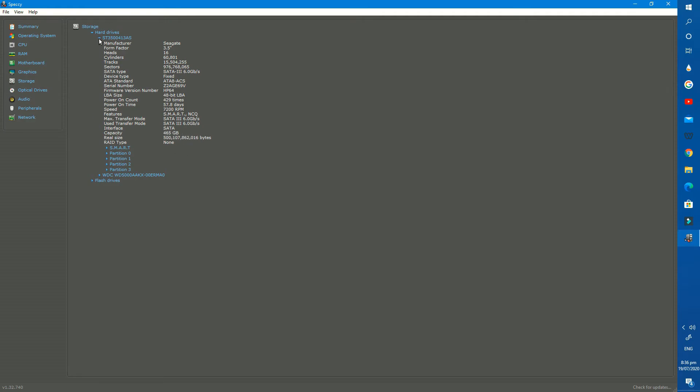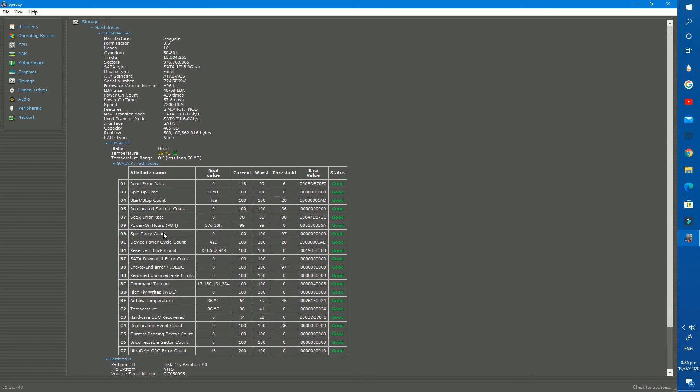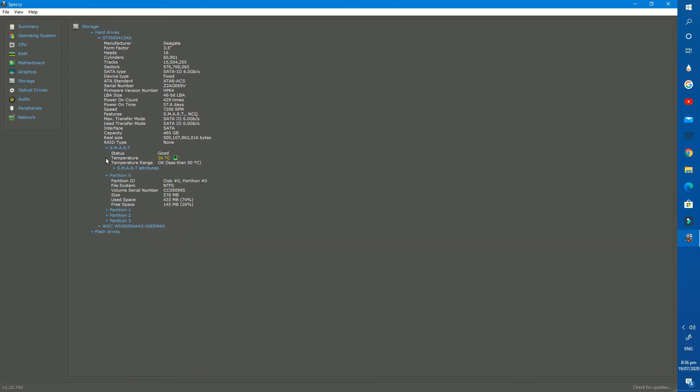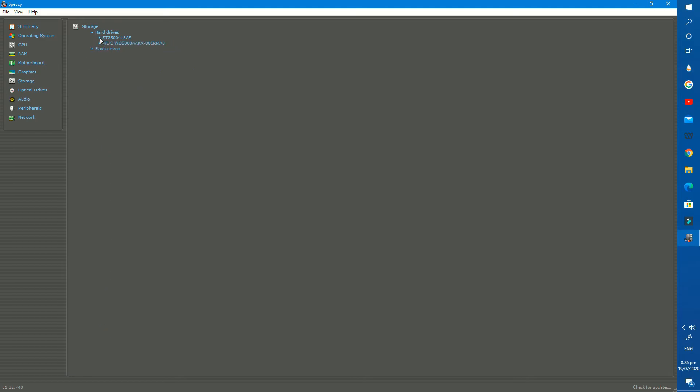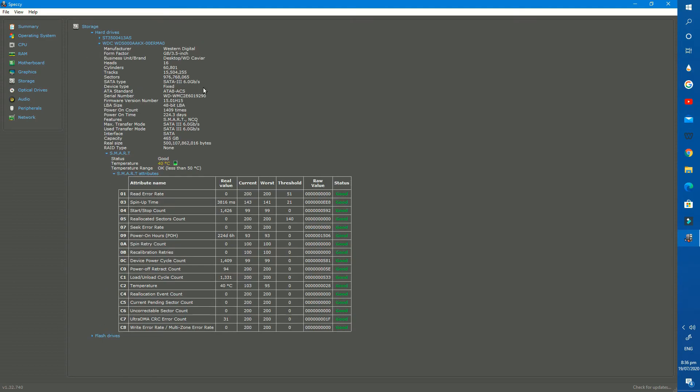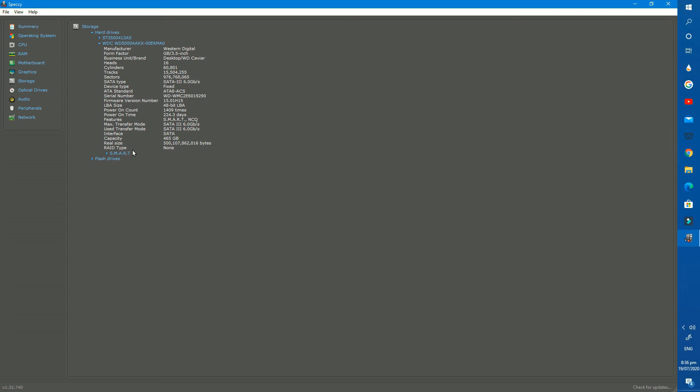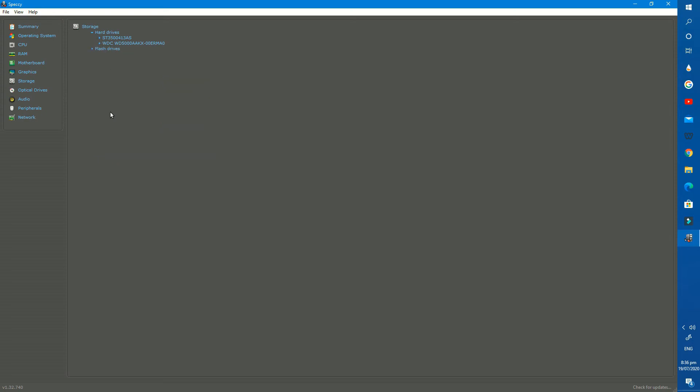We can get deep details about the partition sizes and status as well. We also can check temperature of my hard drive. Second, I also have a SATA hard drive with the available capacity of 465GB, and the actual size of this drive is also 500GB.